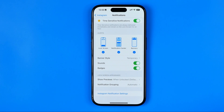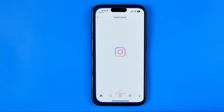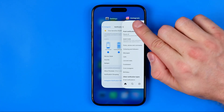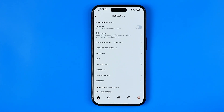If you'd like to configure Instagram notifications more specifically, you need to tap right here to go to the Instagram app's notification settings. Now we are inside the Instagram application, and here we have a bunch of different options for how we can configure Instagram app notifications.